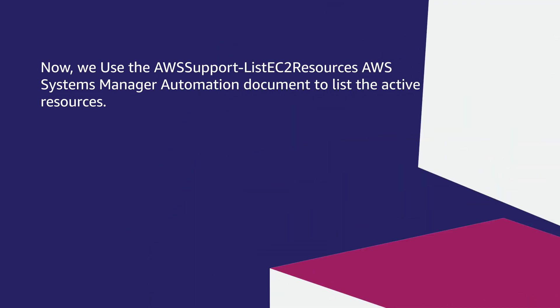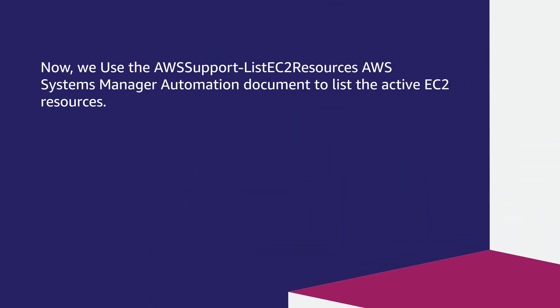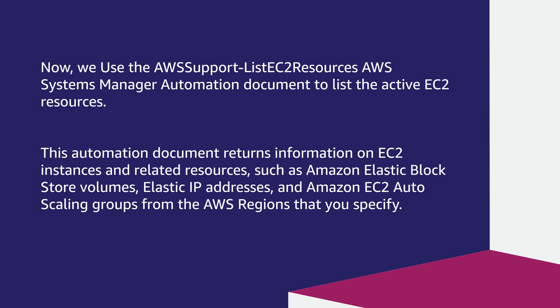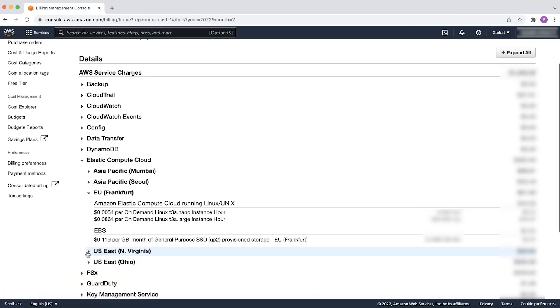Now, we use the AWS Support List EC2 Resources AWS Systems Manager Automation document to list the active EC2 resources. This automation document returns information on EC2 instances and related resources, such as Amazon Elastic Block Store volumes, Elastic IP addresses, and Amazon EC2 auto-scaling groups from the AWS regions that you specify. By default, the information is gathered from all regions and appears in the output.